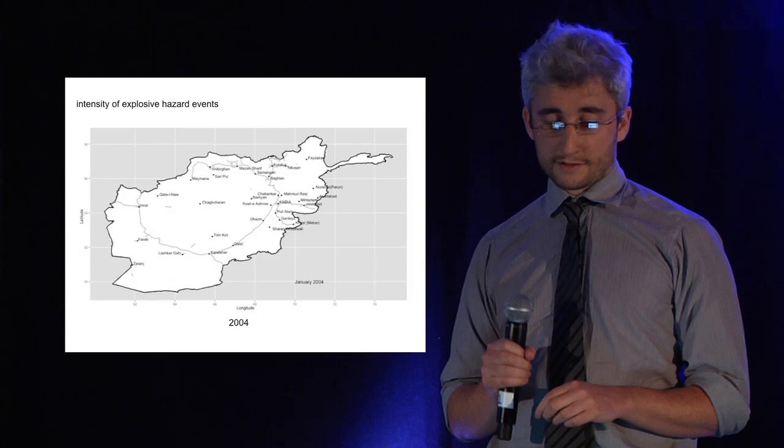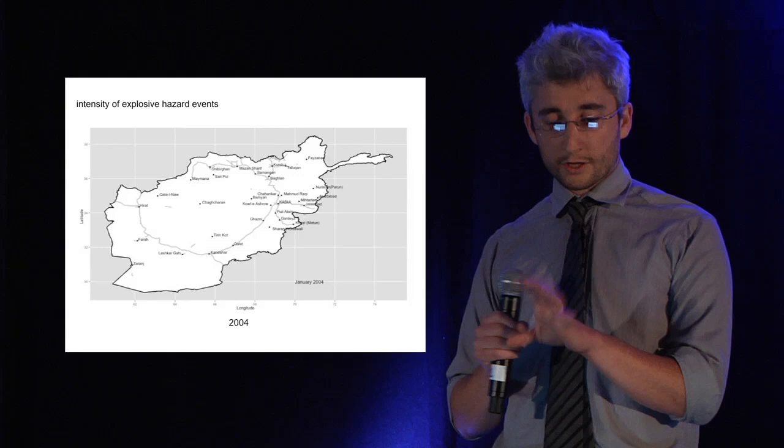This is an animation of the intensity of explosive hazard events in 2004. You can see sporadic activity around Kandahar in the south and around Kabul and the Pakistan border.